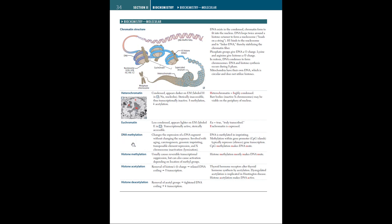Now let's talk about DNA methylation. This is a process by which methyl groups are added to the DNA molecule. This can change the activity of a DNA segment without changing the sequence. Now this occurs with aging, carcinogenesis, genomic imprinting, and transposable element repression. DNA methylation is caused by many factors, including the aging process, environmental influences, and lifestyle factors such as smoking and diet. Basically DNA methylation regulates gene expression. Now if this methylation occurs within the gene promoter, this typically silences gene transcription. So methylation makes DNA mute.